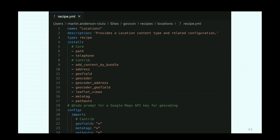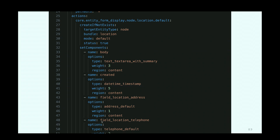Here's an example of a recipe.yaml file — a locations recipe we'll see applied in a moment. It has a variety of core and contrib modules to install, imports configuration for those modules, and uses config actions like 'create if not exist' and adding different components. The sophisticated conditional logic makes it very flexible in terms of being applied to existing sites or even reapplied to the same site over time.